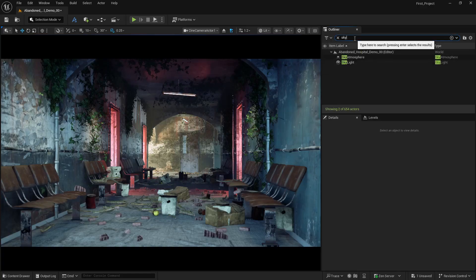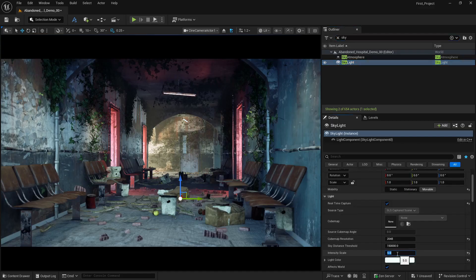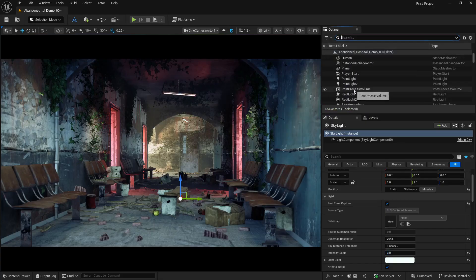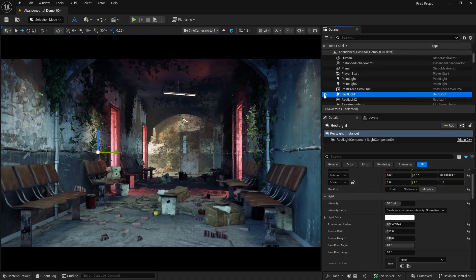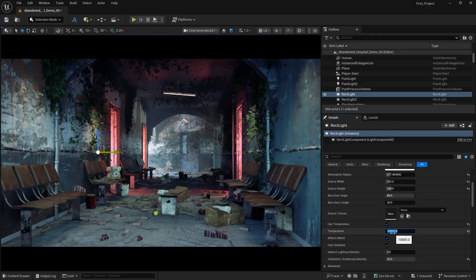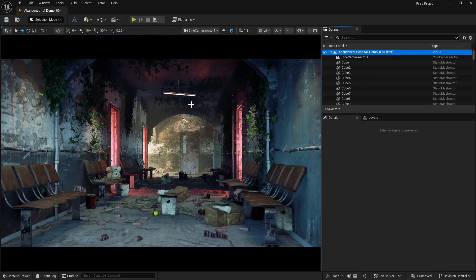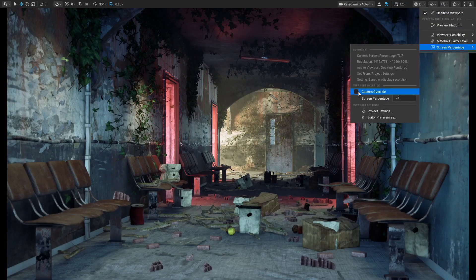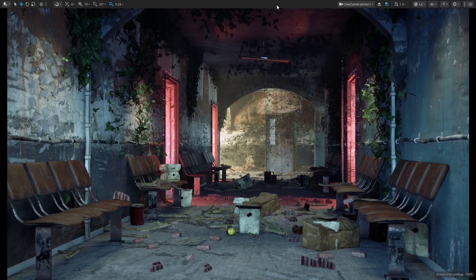Let's drop the skylight from 5 to 2 — now the scene feels a lot better. I can also play with the rectangle light temperature; going to 10,000 gives a cooler tone but warmer at 4,000 looks better in this scene. Let's go full screen by pressing F11 and set the screen percentage to 150 to get that sharpness. You can see this is looking really beautiful with all the lighting combined.